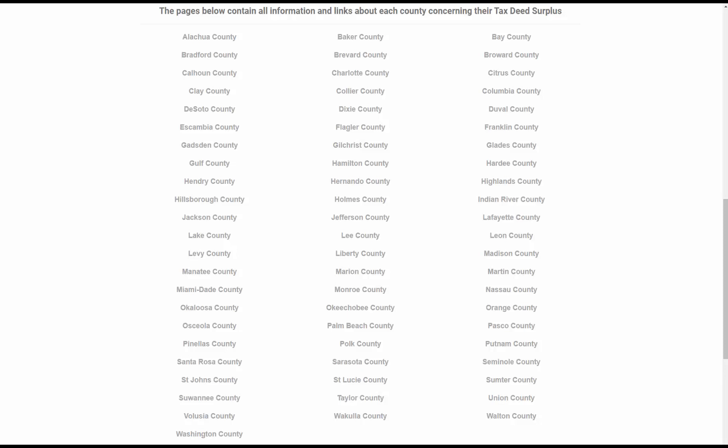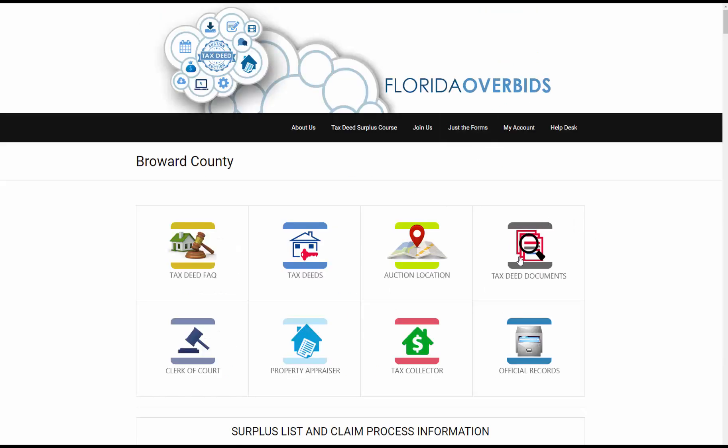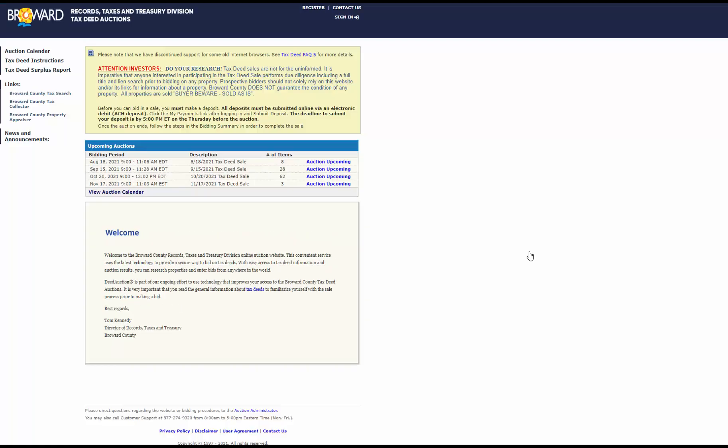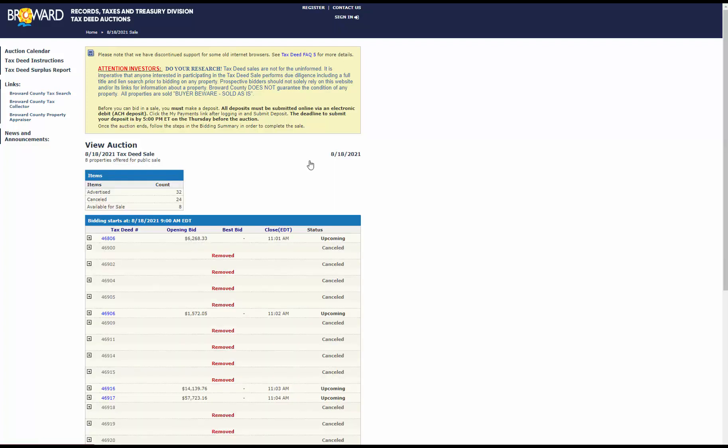Okay, the first thing we need to do is get the property information report. So I'm going to go to Broward County and I will click on Tax Deed Documents. And I'm just going to go into this state here, and let's say this is the one I want. This is the tax deed number, so I would just click on it.